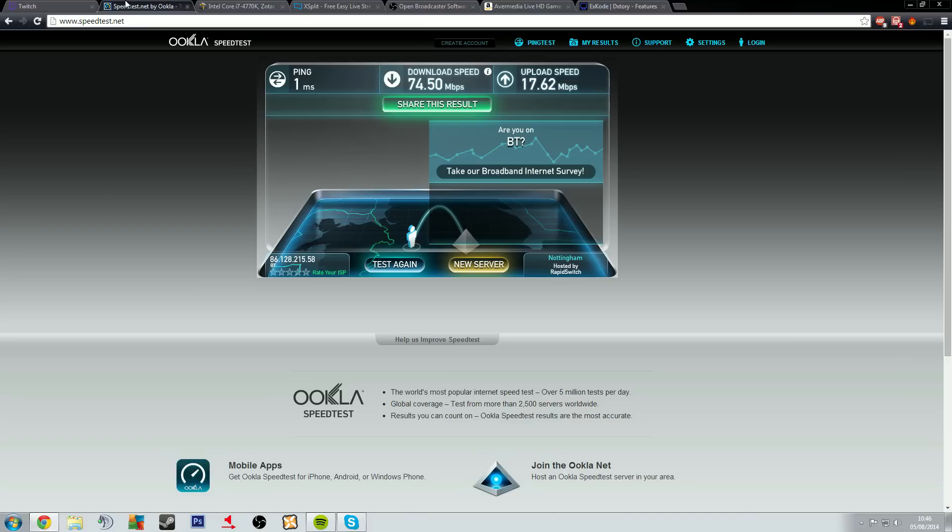Now the download speed isn't an issue here. The download speed is negligible when it comes to streaming to Twitch because you're uploading video. So before you can even think about buying hardware setting up to stream you need to look at what your upload speed is doing.